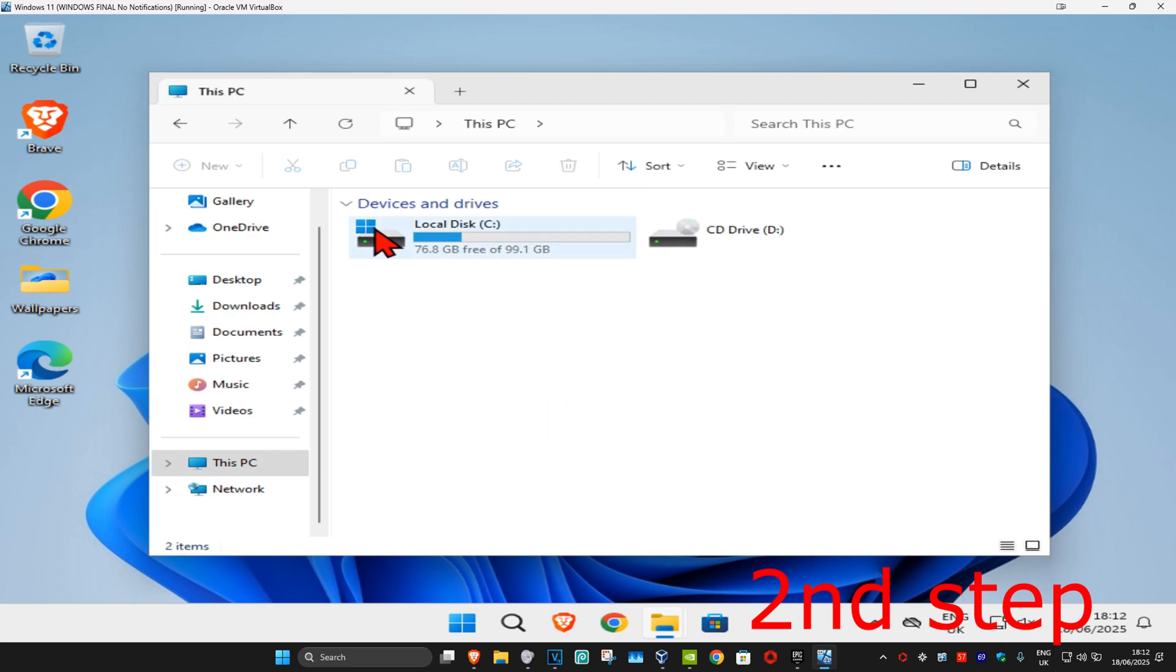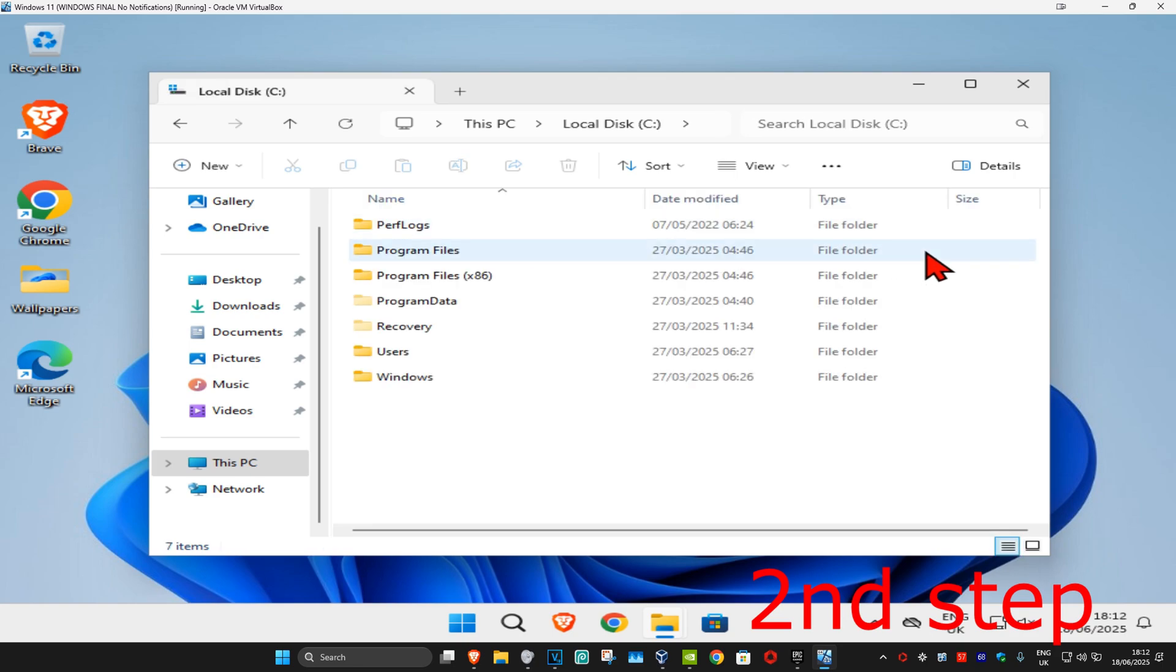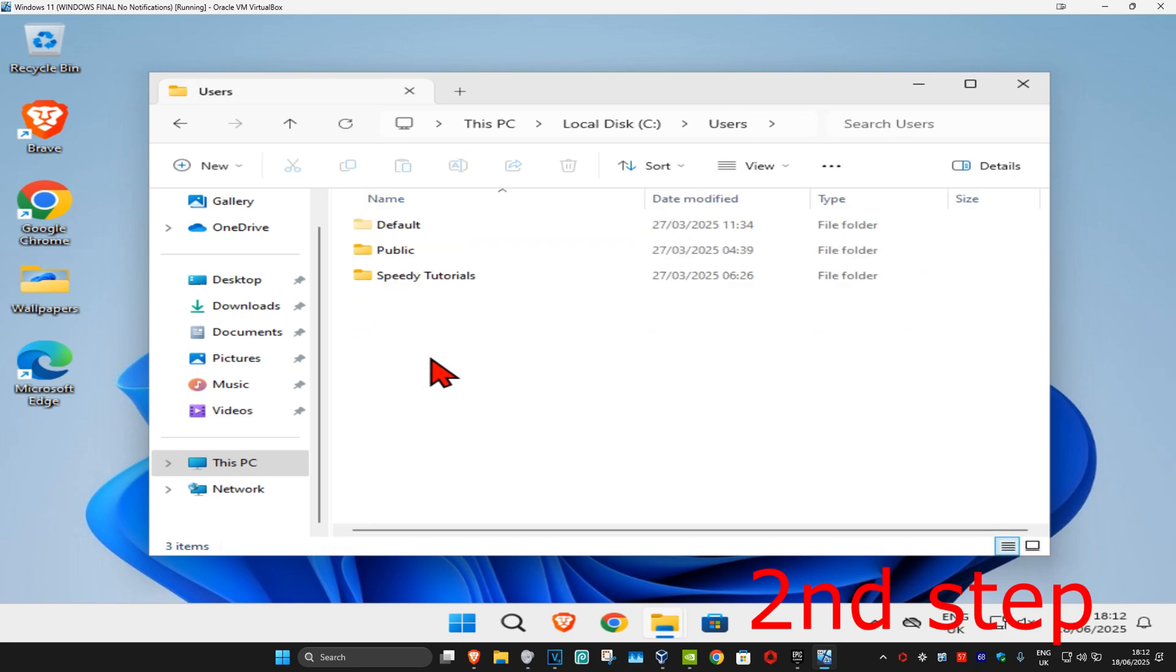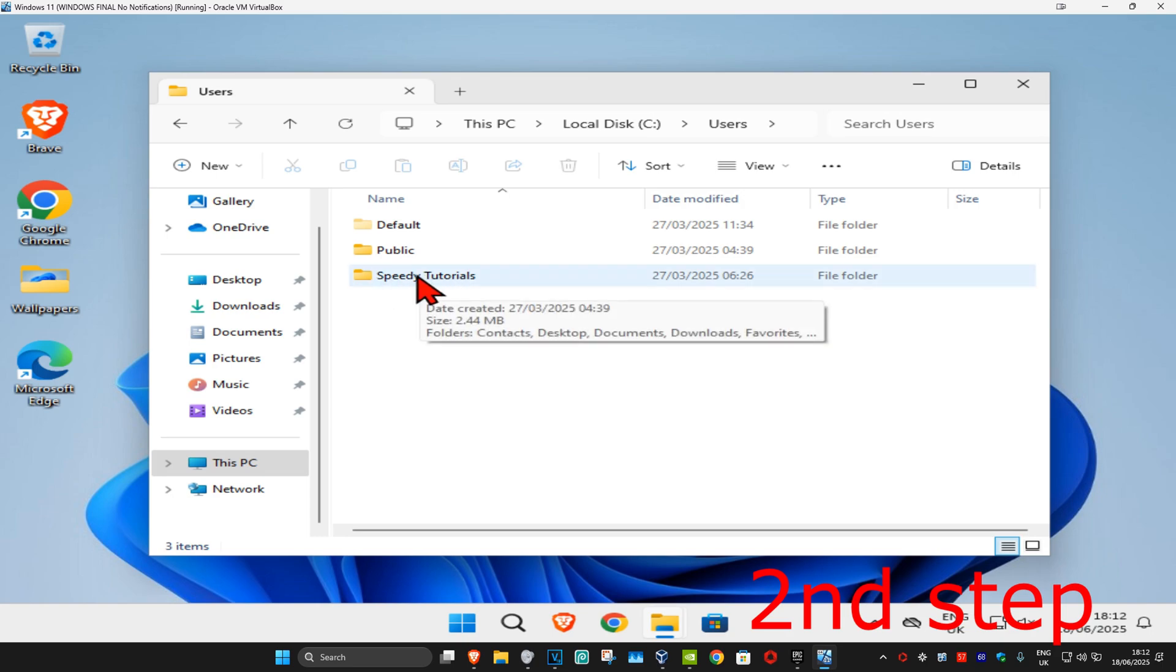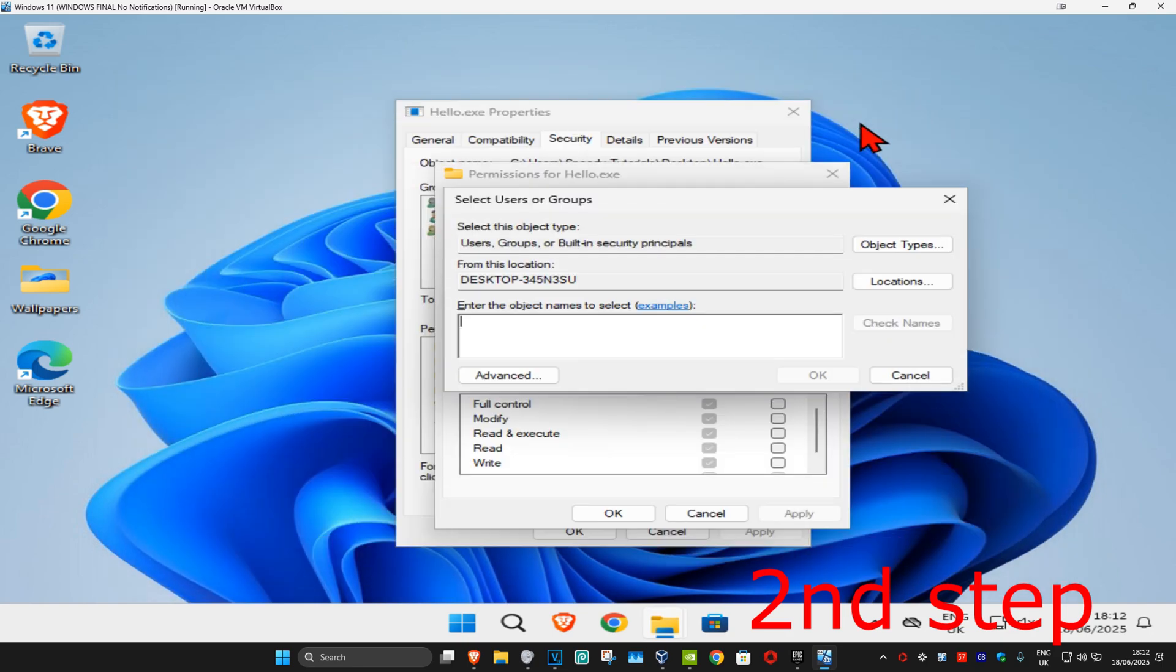Double-click on that and then click on Users. It's now going to be showing your username right here. My one is Speedy Tutorials. So now once you find out your username, we're going to type it in this box right here.